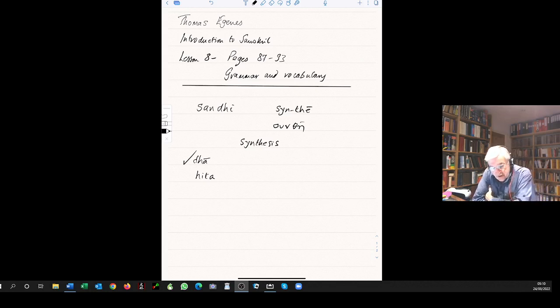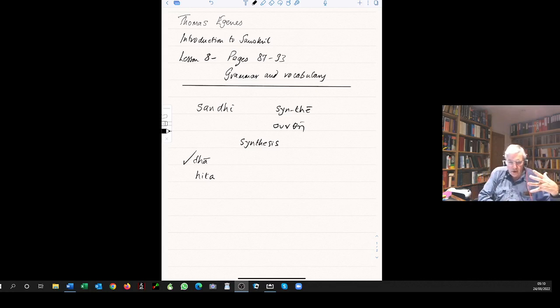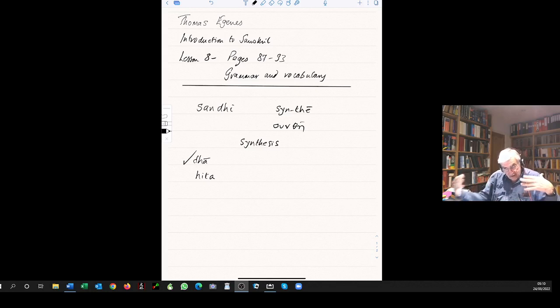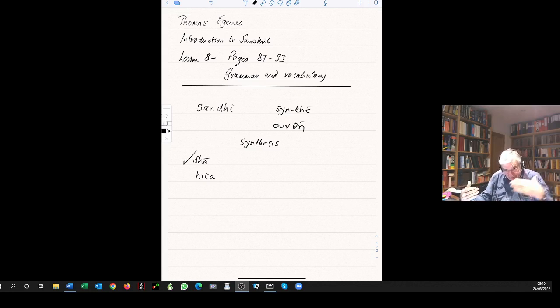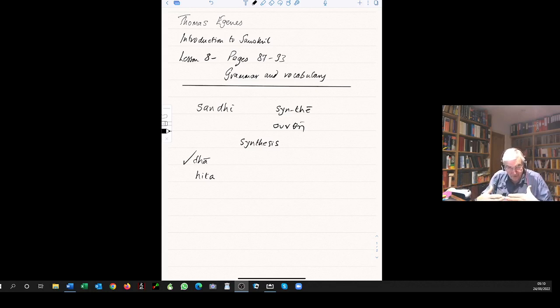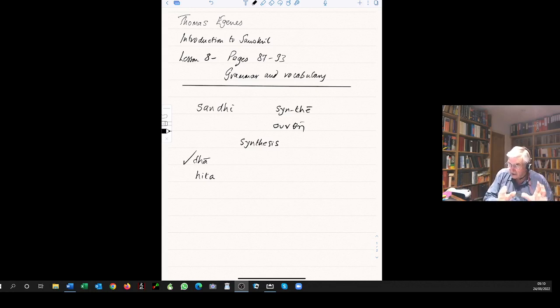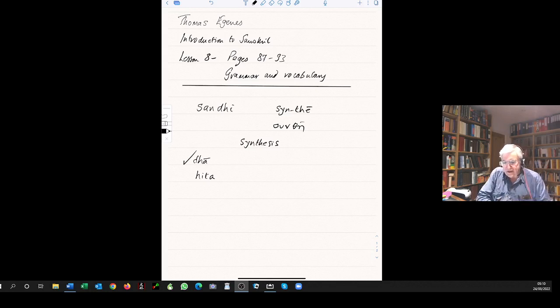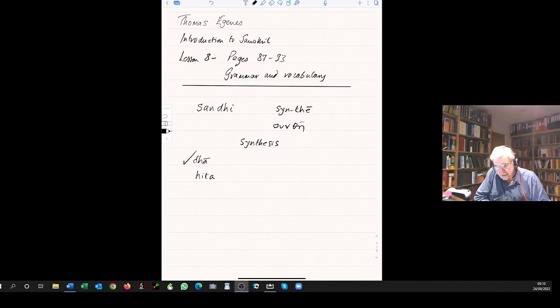There are two types of sandhi rules: external sandhi where you get one word and then a new word, and what happens between the word that's finished and the new word that joins onto it. And internal sandhi, that is changes within a word.